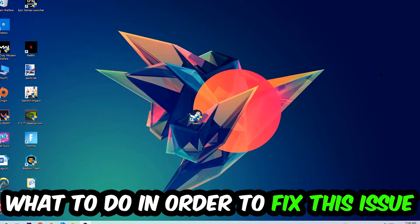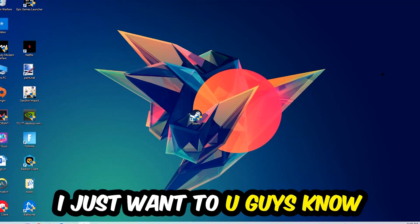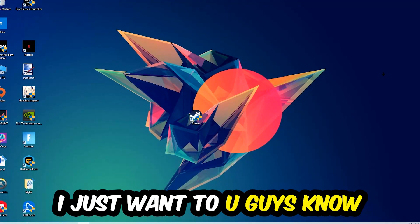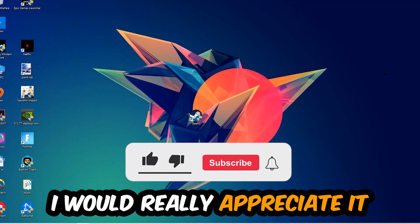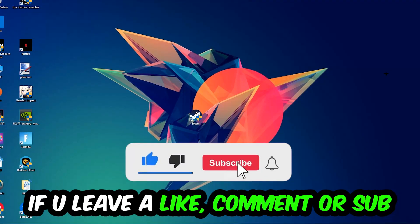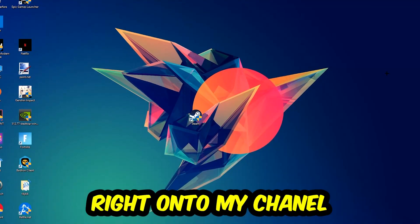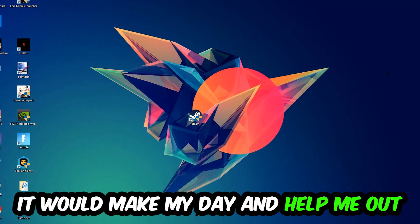Before we start right into the video, I just want to let you guys know that I would really appreciate it if you would just leave a like, a comment, or a subscription on my YouTube channel. It would really make my day and help me out as a little YouTuber as I am.